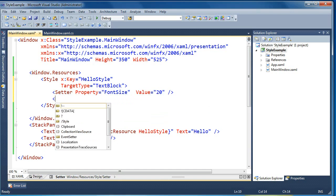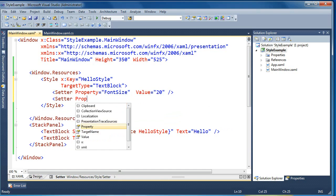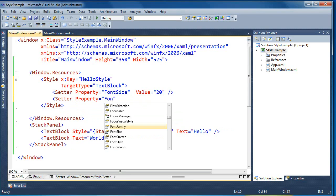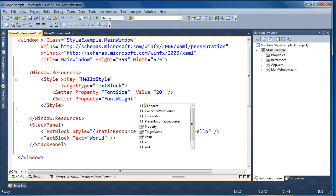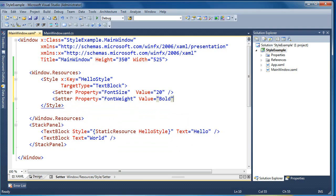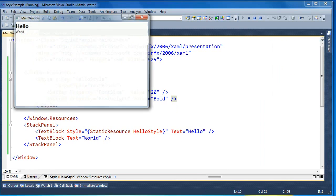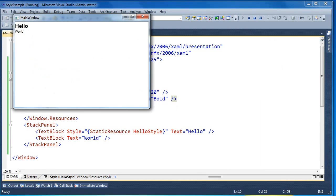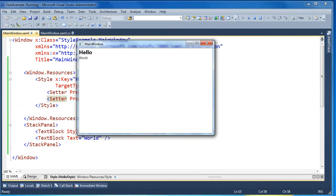We can also add another setter to set a different property. We'll say setter property font weight, and now you can see the value IntelliSense is matched to the property — it knows it's all part of the text block, giving a nicer experience overall. We'll set that equal to bold. Now when we press F5 and run this, you'll see that the first text block has a larger font size and is set to bold because the style is being applied to it.